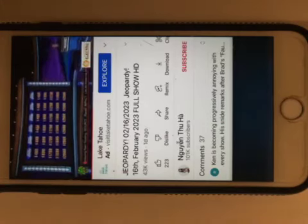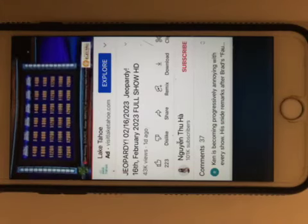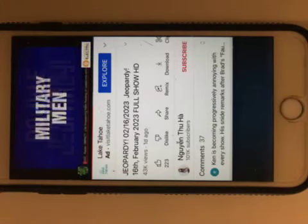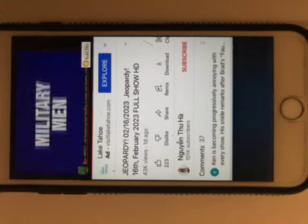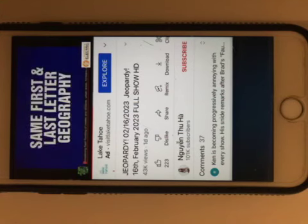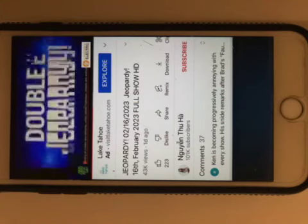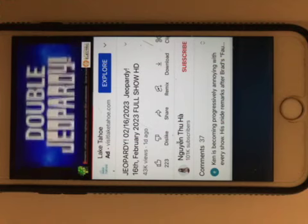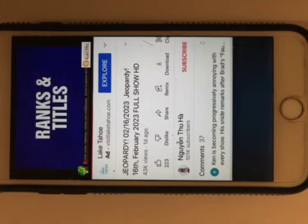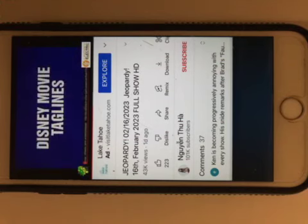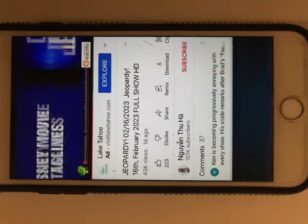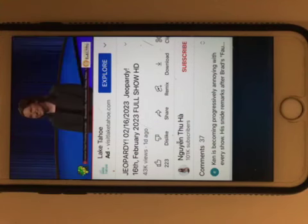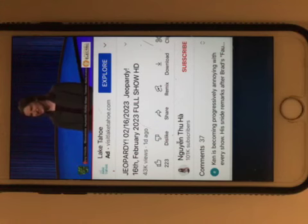Money on the board, two Daily Doubles. Here are your new categories, players. First up, Military Men, then Same First and Last Letter Geography, we have some Women Authors, Ranks and Titles, Disney Movie Taglines, and finally in quotation marks, both Plain and Simple. Ali, where would you like to start? Let's do Disney Movie Taglines for 2000 please.